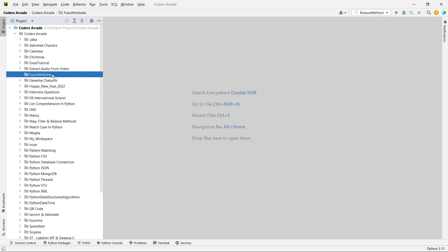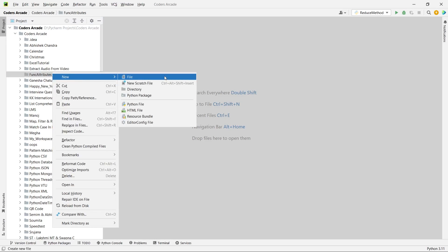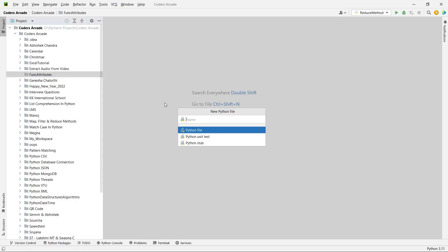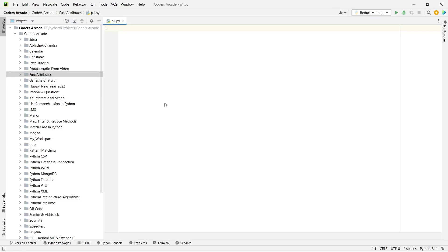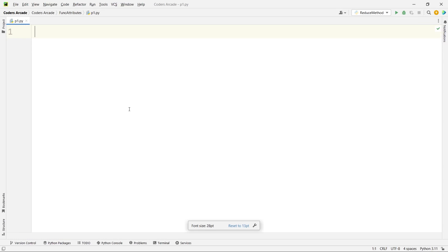And then here let me create a simple file called p1. Let me minimize this and let's start. So as I said our topic will be function attributes.